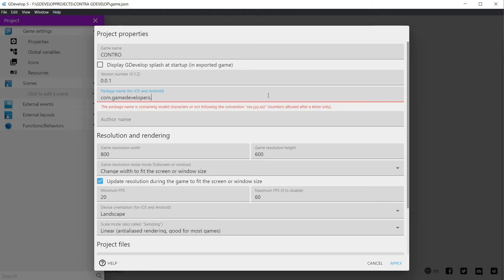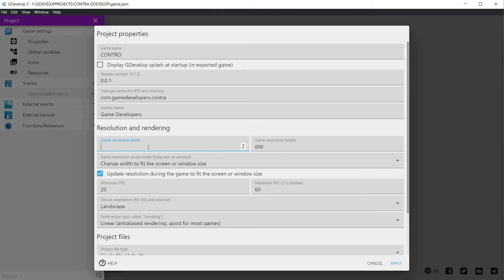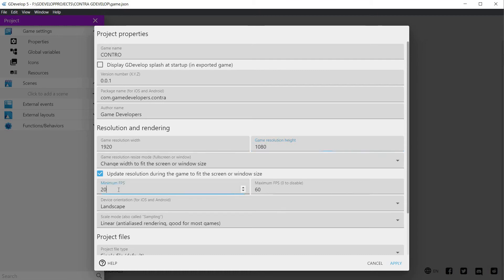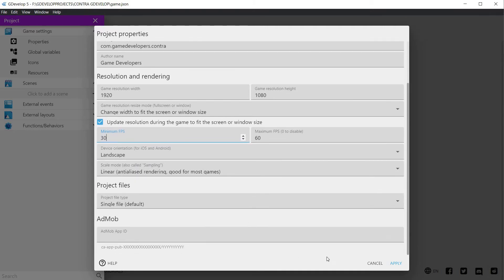Modify the version, we are very far from a version 1, so in my case I have used 0.0.1. Change the resolution to 1920 horizontal by 1080 vertical, and then change the framerate to be between 30 to 60 frames per second. Keep it in landscape, or if not, choose the one that you most like. When finished, click on apply to close the properties.